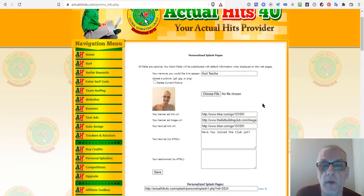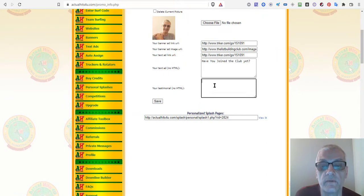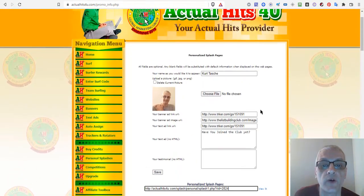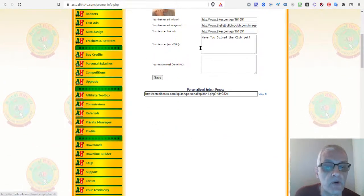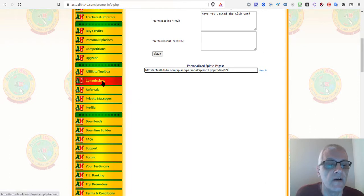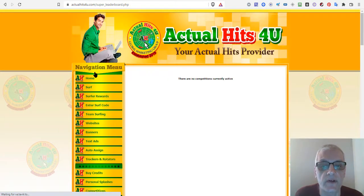Personal Splash Pages let you create custom pages to promote your own stuff alongside Actual Hits for You. You enter your information, upload a photo, add banner links, text links, and a testimonial. I've created one so far. Personal splash pages are great for promoting sites because they help brand you while promoting, helping people connect with you.